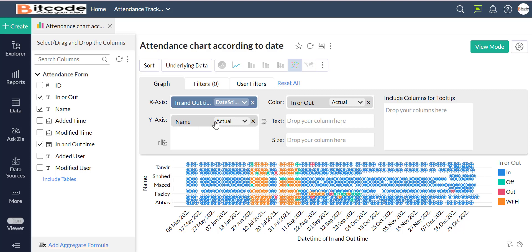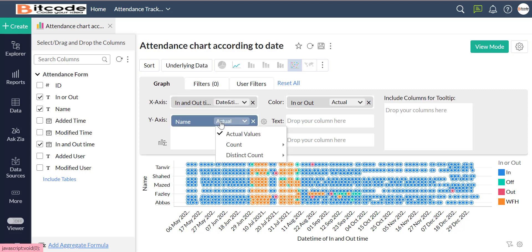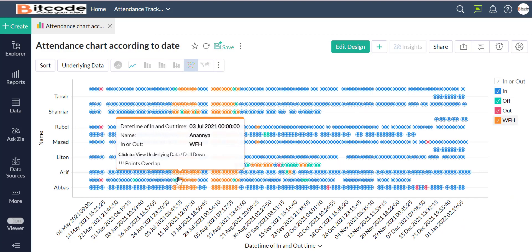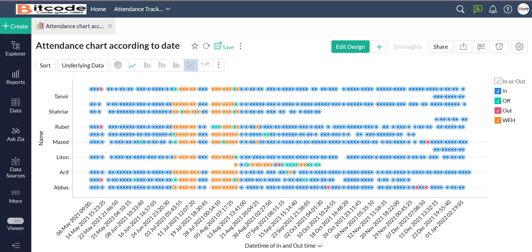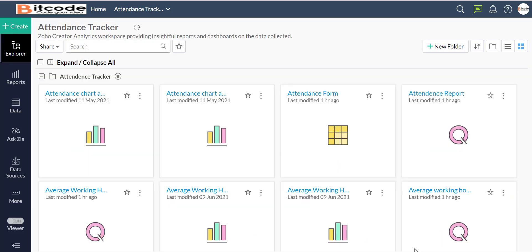For the second chart, we will set it according to month. In the x-axis we will set in and out time, and in the y-axis we will set the name.